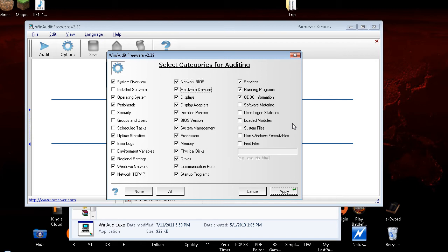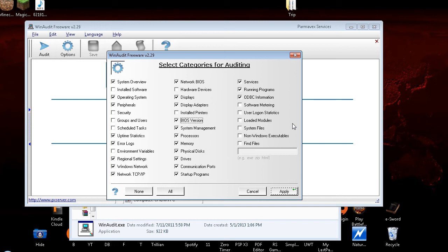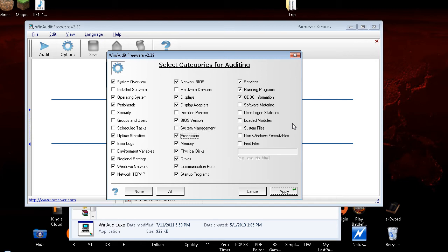Hardware Devices checkbox checked. I don't need Hardware Devices. Displays checkbox checked. I'll keep Displays to see what I have. Display Adapters checkbox checked. As well as that. Installed Printers checkbox checked. I don't really need that. BIOS Version checkbox checked. BIOS version is something good to keep in case you ever needed to get into the BIOS. You need to know what your BIOS version is. Looking up your BIOS version can tell you how to get into safe mode. I'd like to know my processors, as well as my memory, physical disks, and my drives.